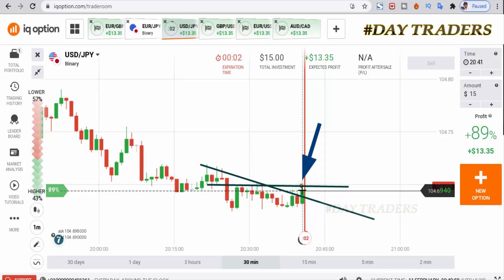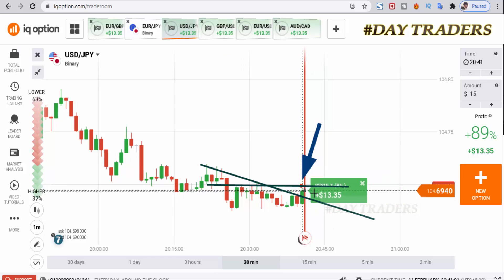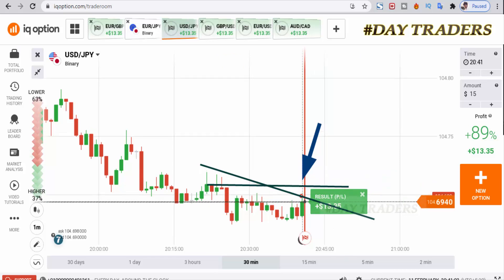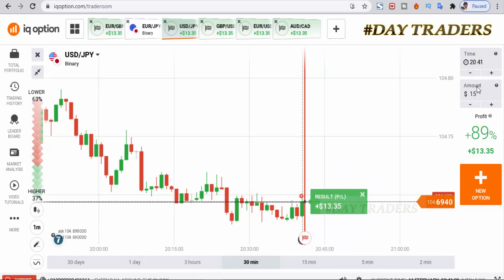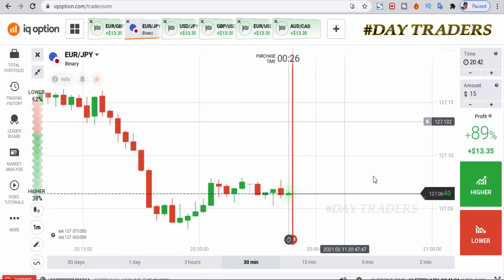It's giving a good rejection — this is also a winning trade. I will check the next pair.